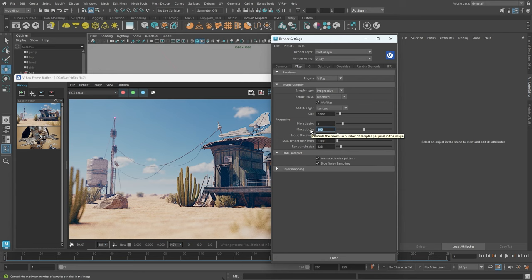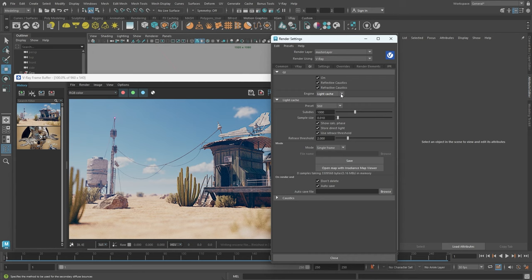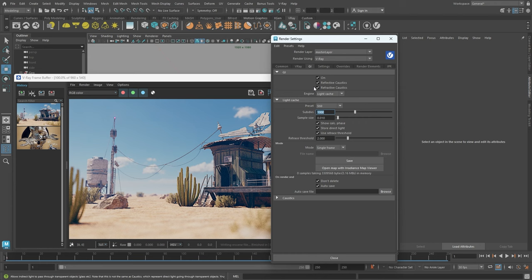Our next stop is the GI tab, which controls the calculation of global or indirect illumination. The brute force engine is the most accurate, but also the most time consuming. The default setting of light cache is pretty good for all scenes and lighting scenarios, and it's especially useful for interior shots. For scenes with less light available, such as interiors, we can increase the light cache sub-divs for a better result.